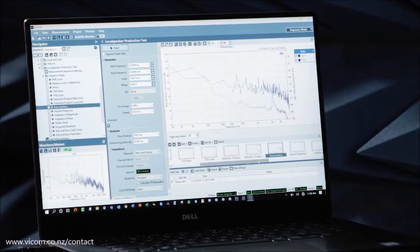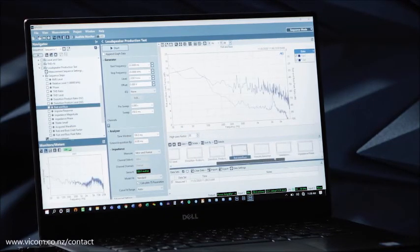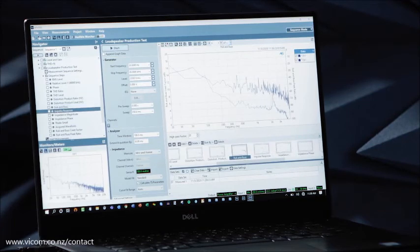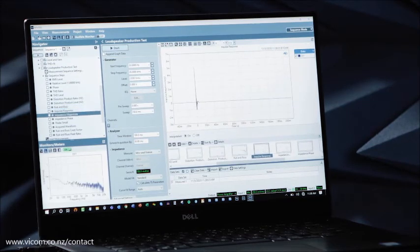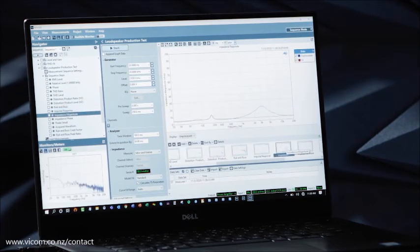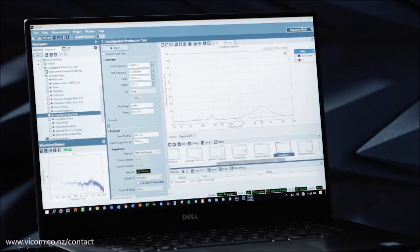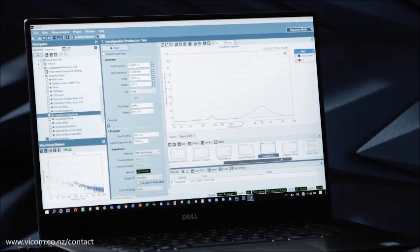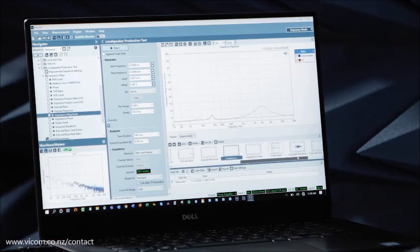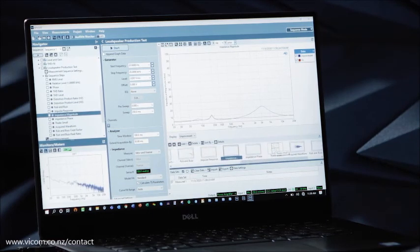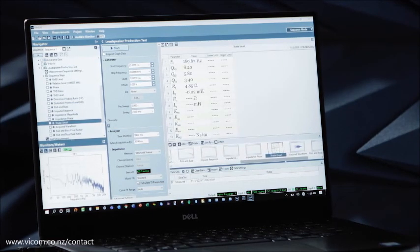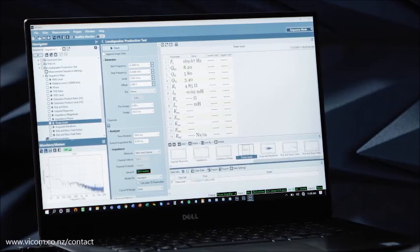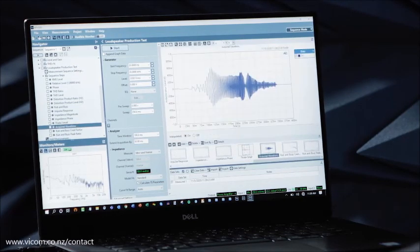The rub and buzz. The impulse response of the speaker, the impedance, magnitude or phase, some THD small parameters, the acquired waveform, and more.